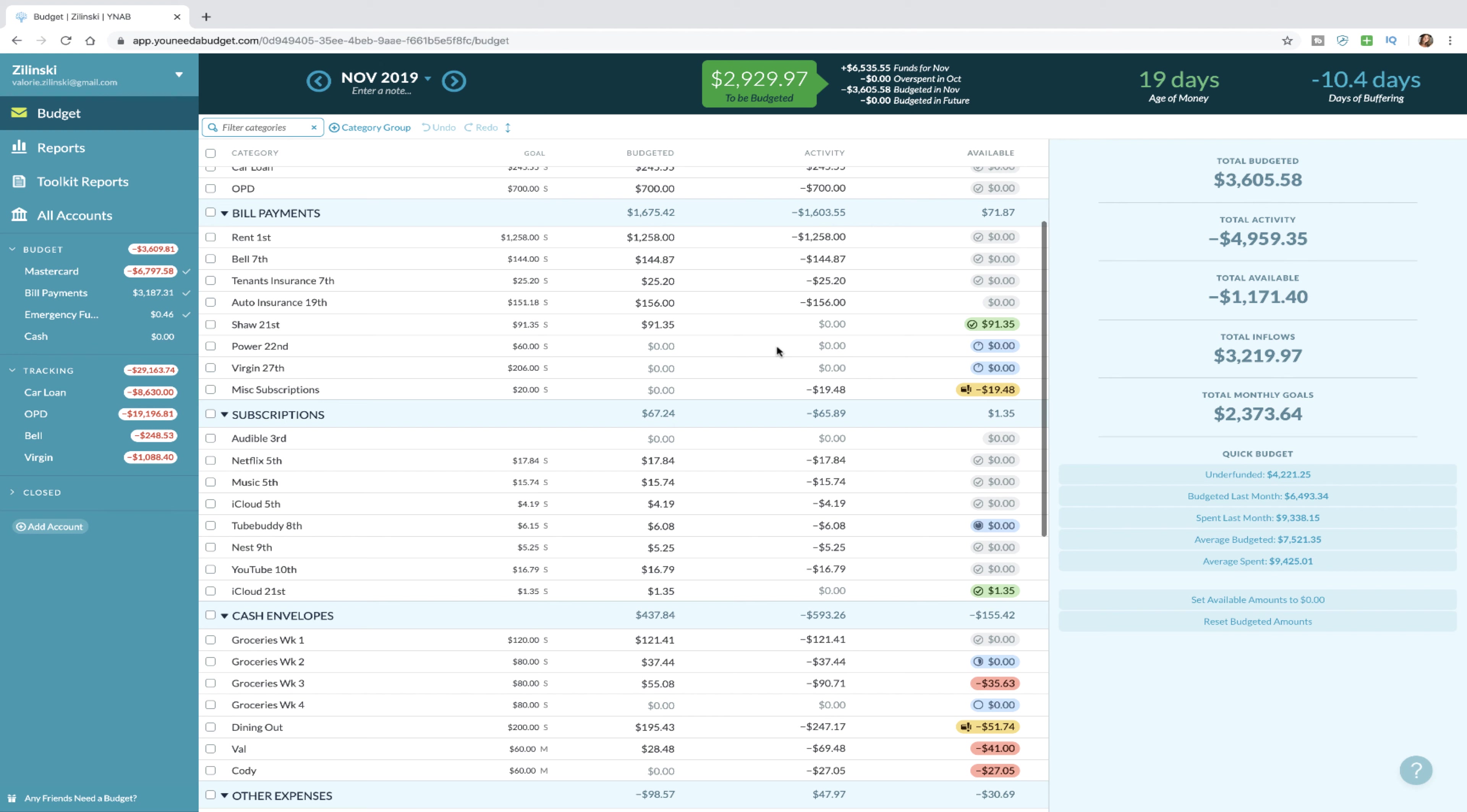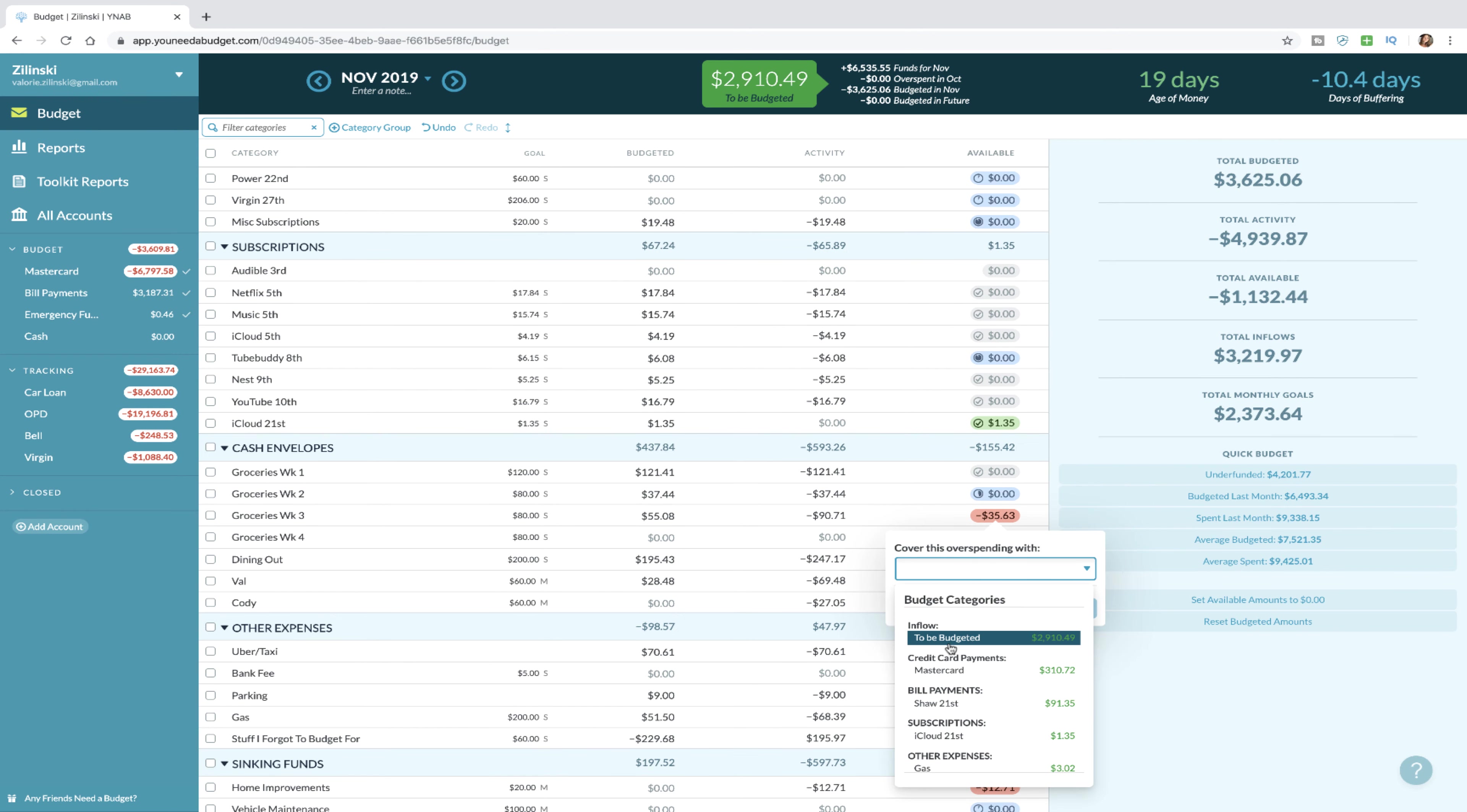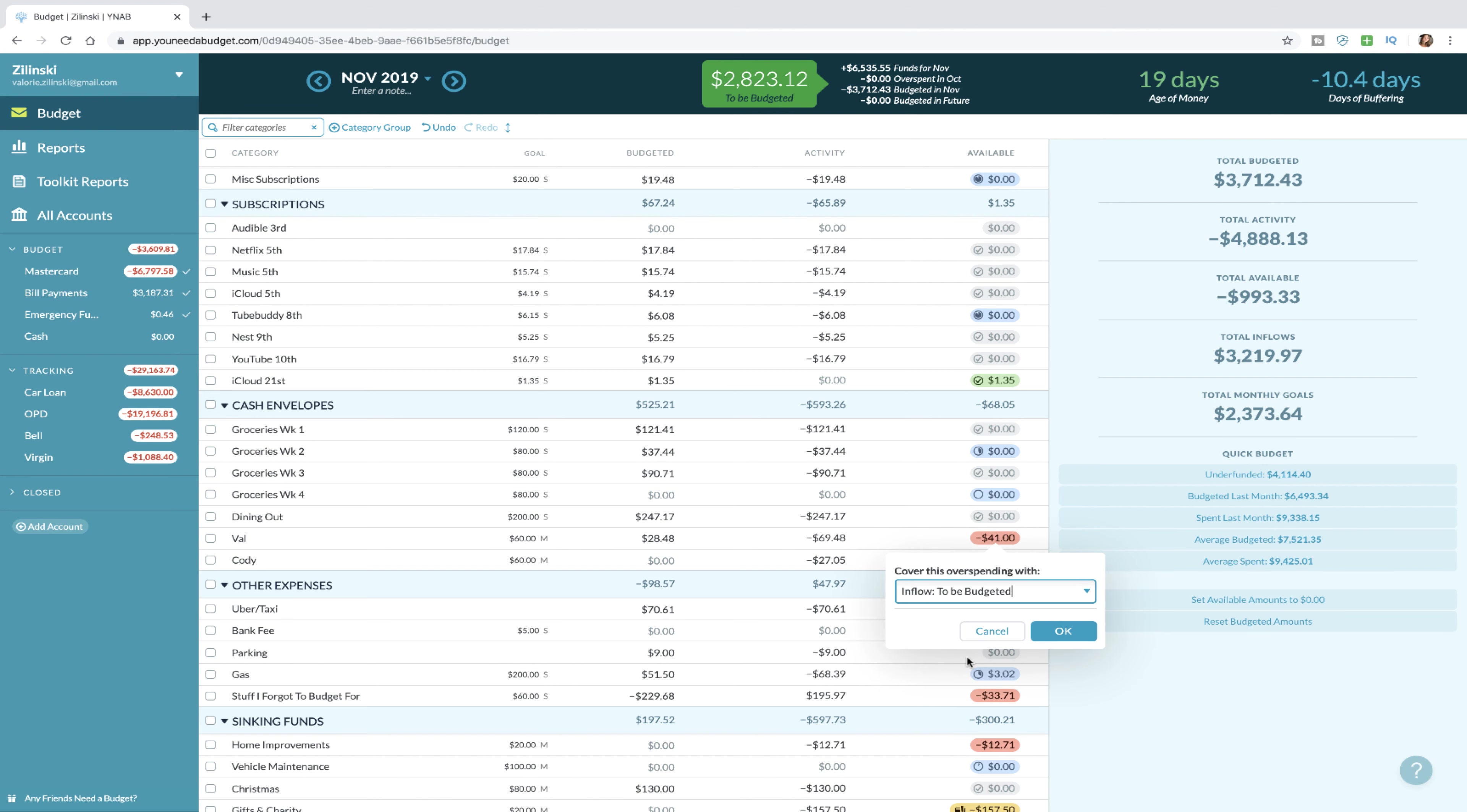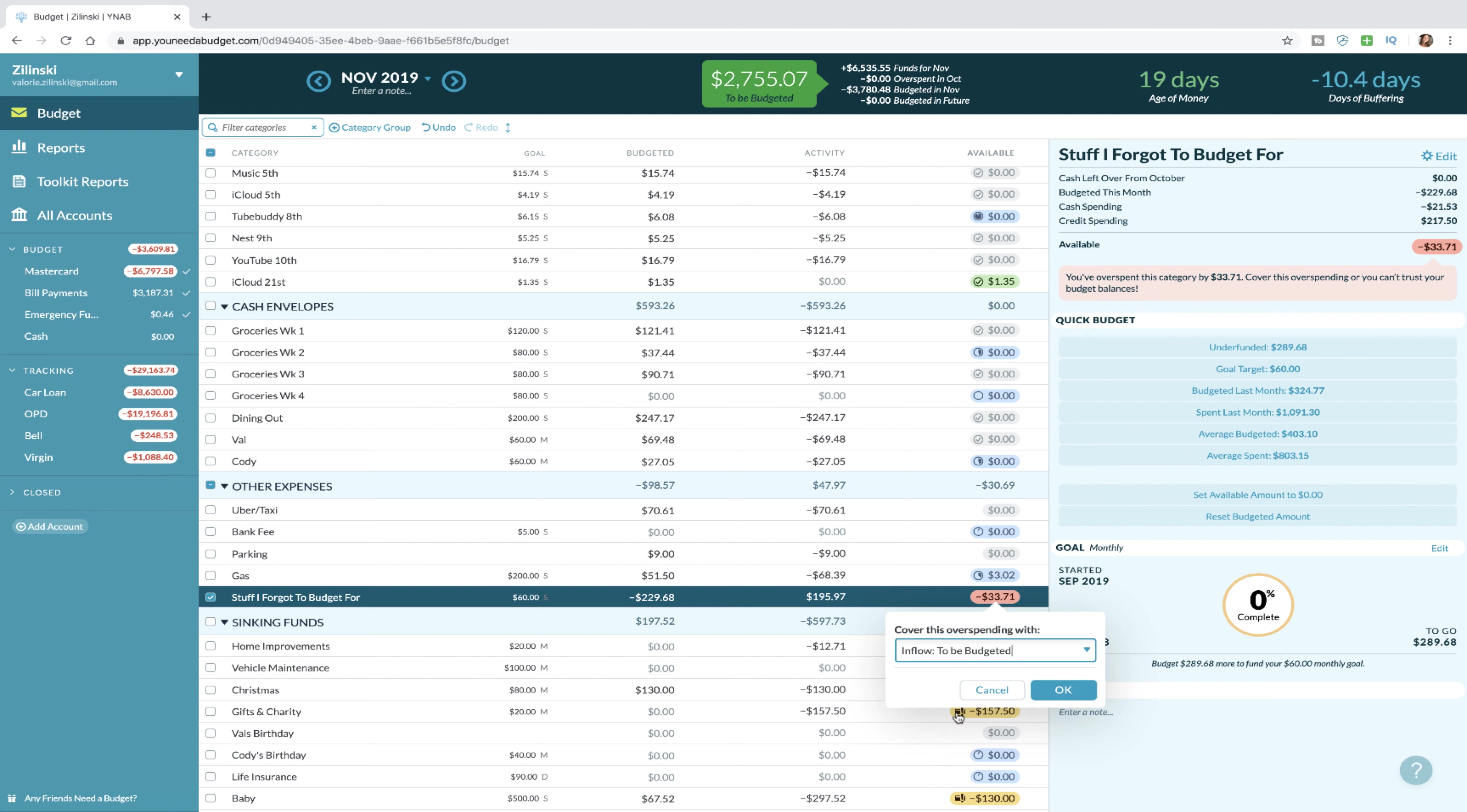The big thing that we're gonna do is go through and take care of all of our overspending and make sure that's covered, so that we actually know how much money we have left to work with. Go through here, make sure everything is paid. YNAB makes this so easy, thank God.